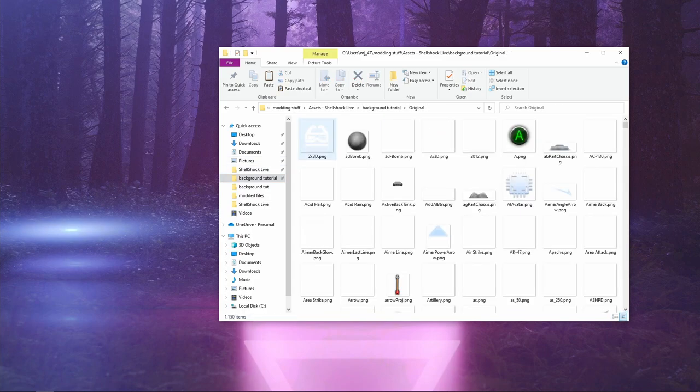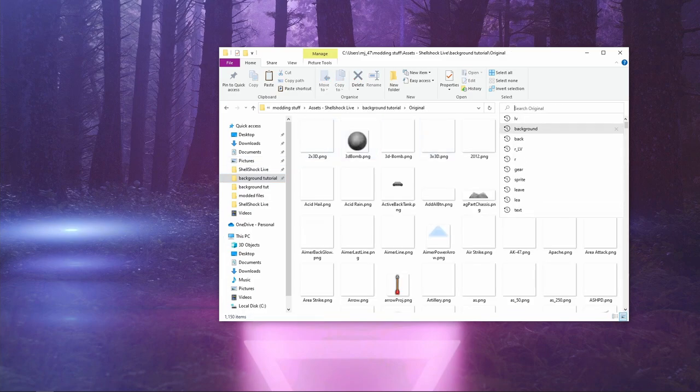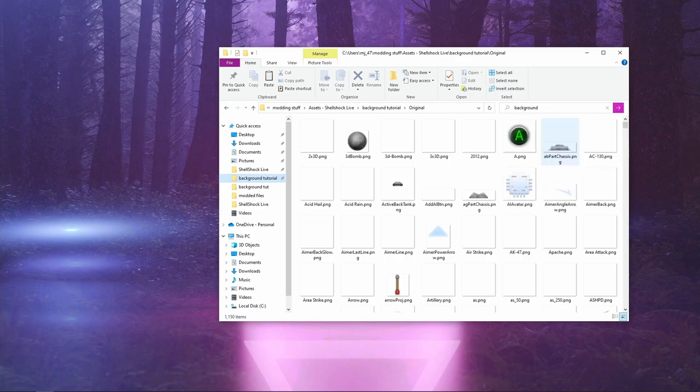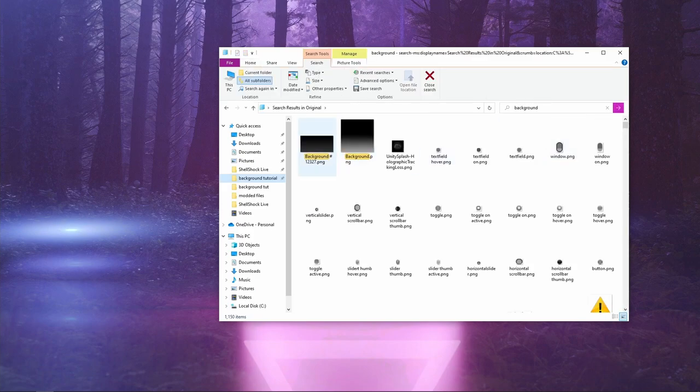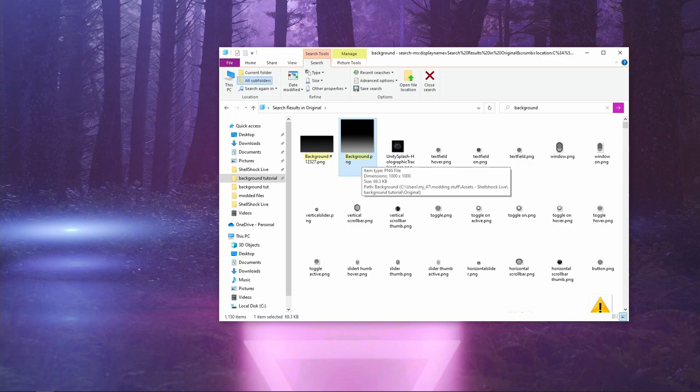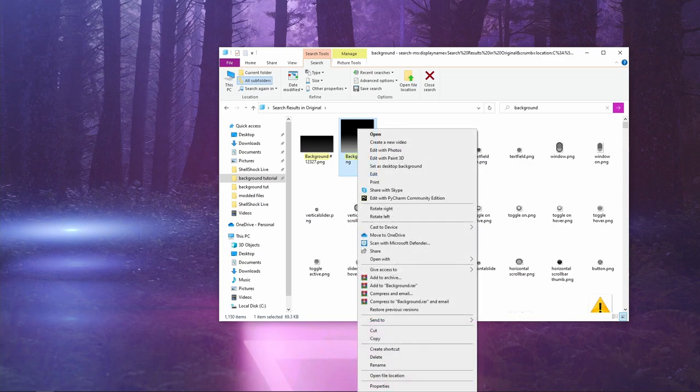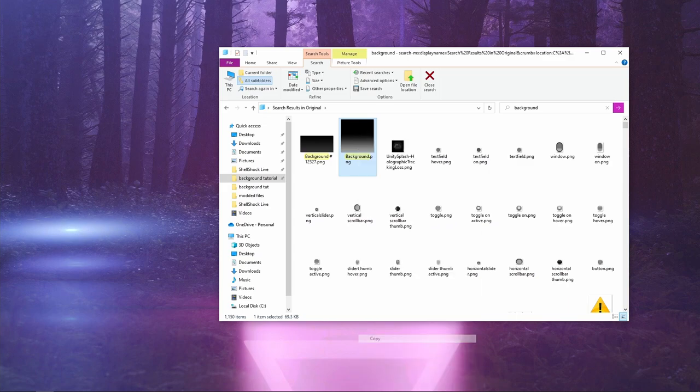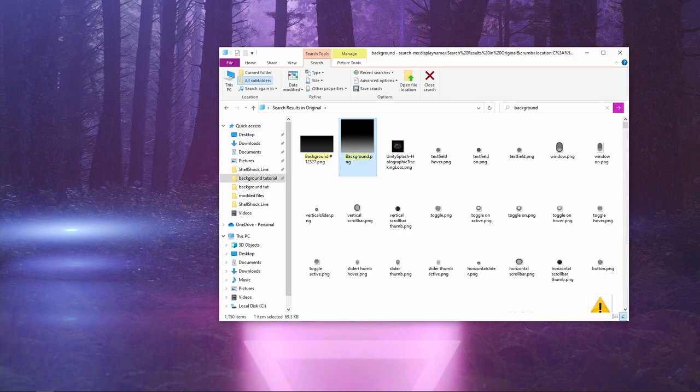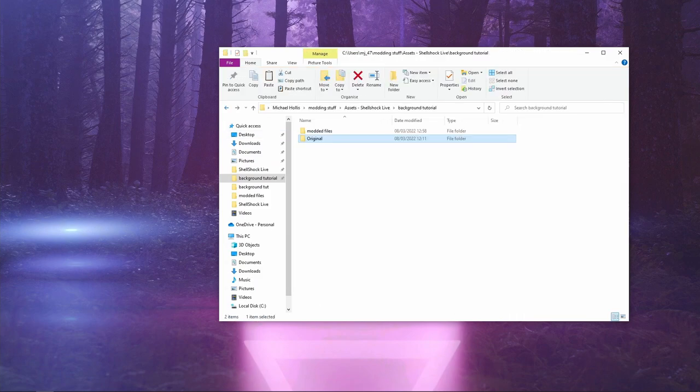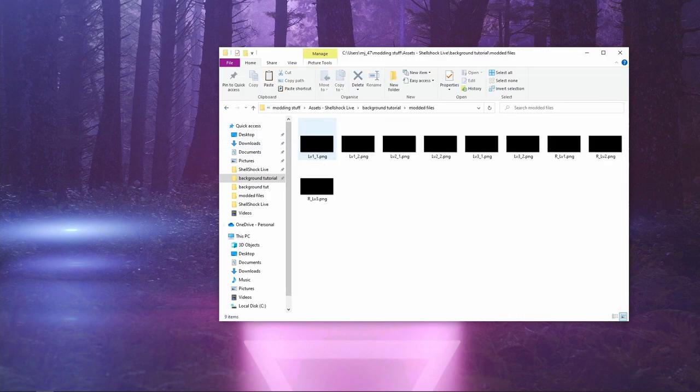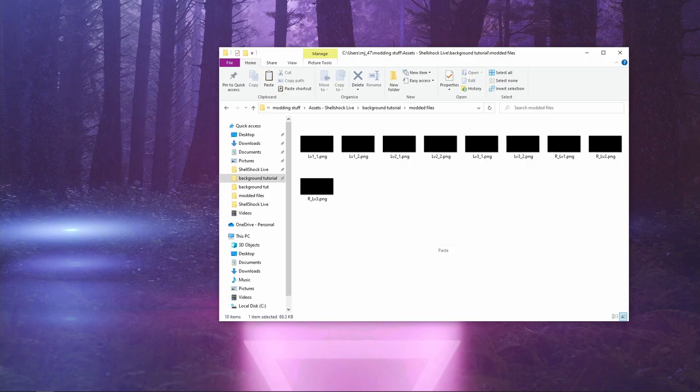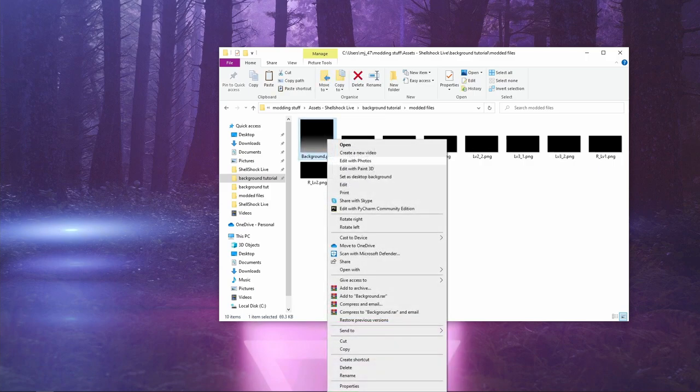Go back to original, we go for background. The background that you want is the 1000 by 1000 background. We copy this, we take it back to our modded, we paste, open in Inkscape again.